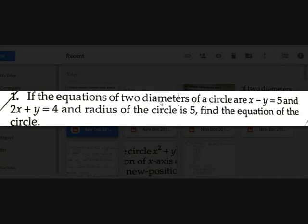The intersection point of these two diameters will be the center. We substitute that in the distance formula to get the equation of the circle. Solving the two diameter equations — which you may have learned in previous standards — we get the x and y values.